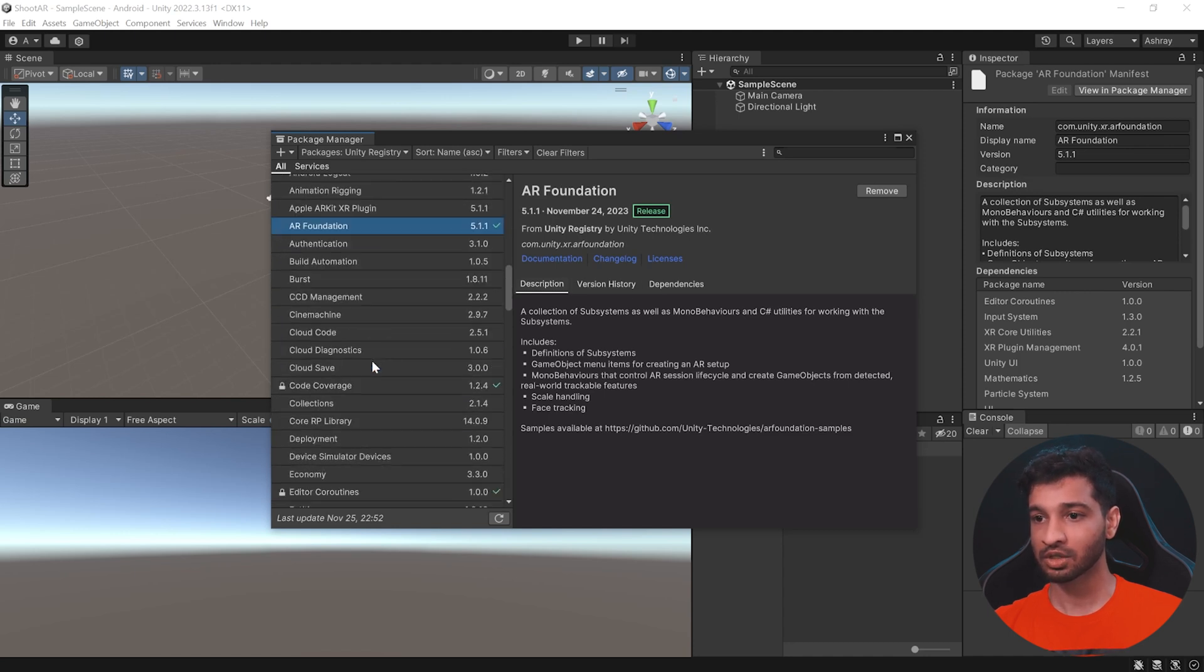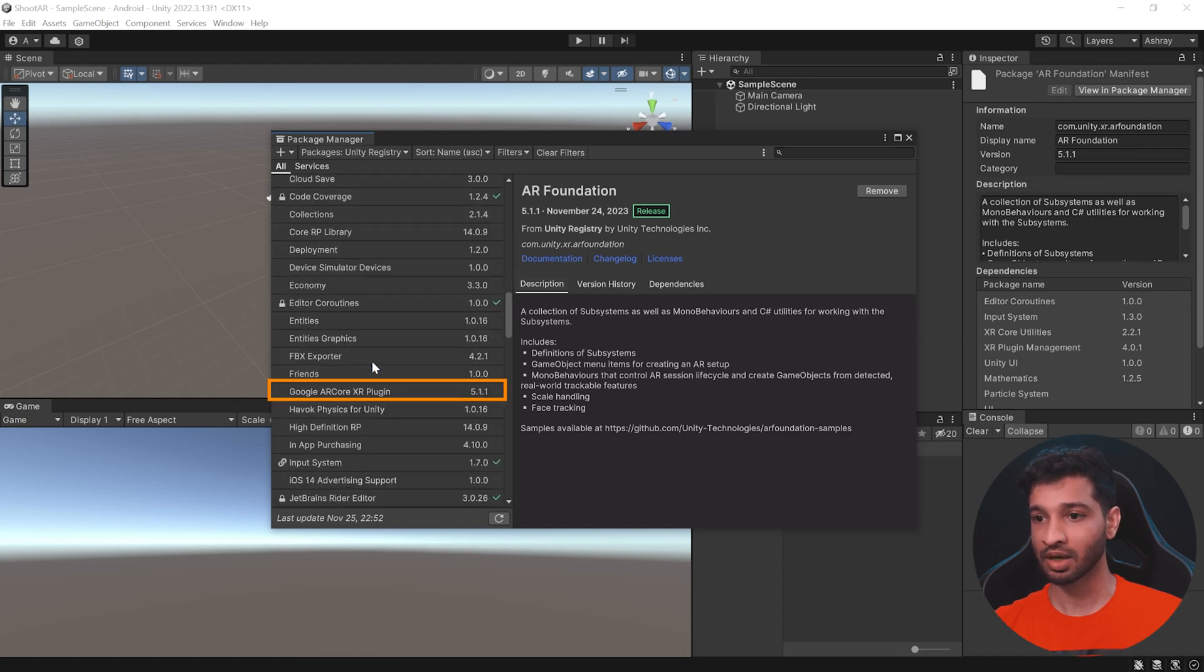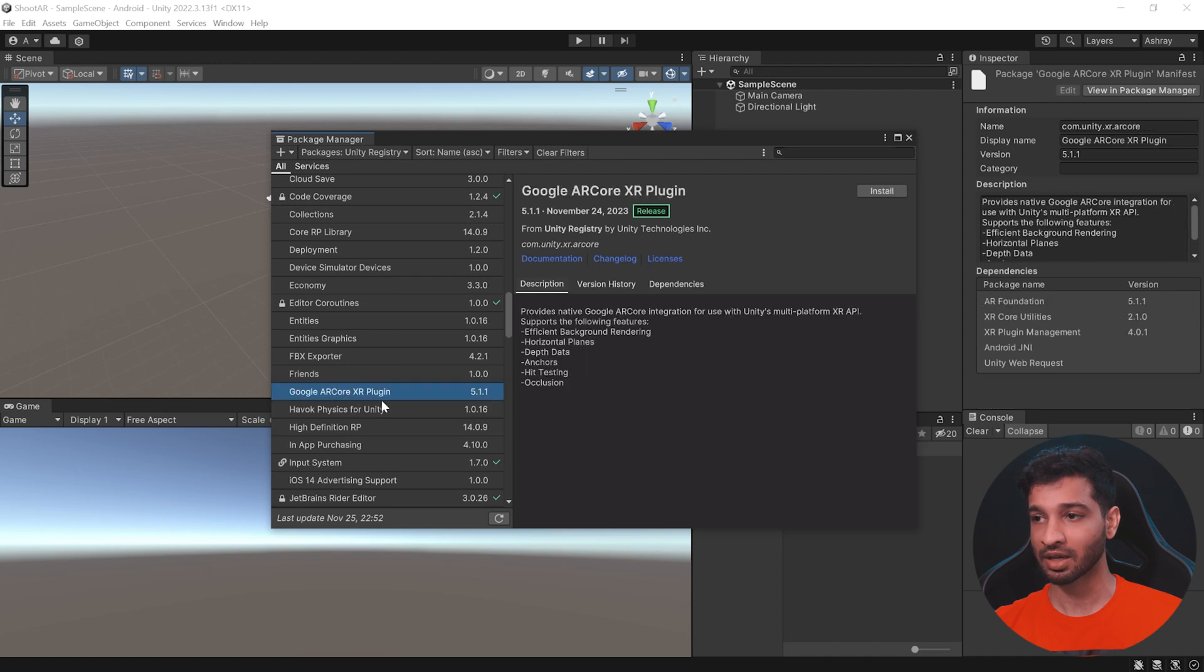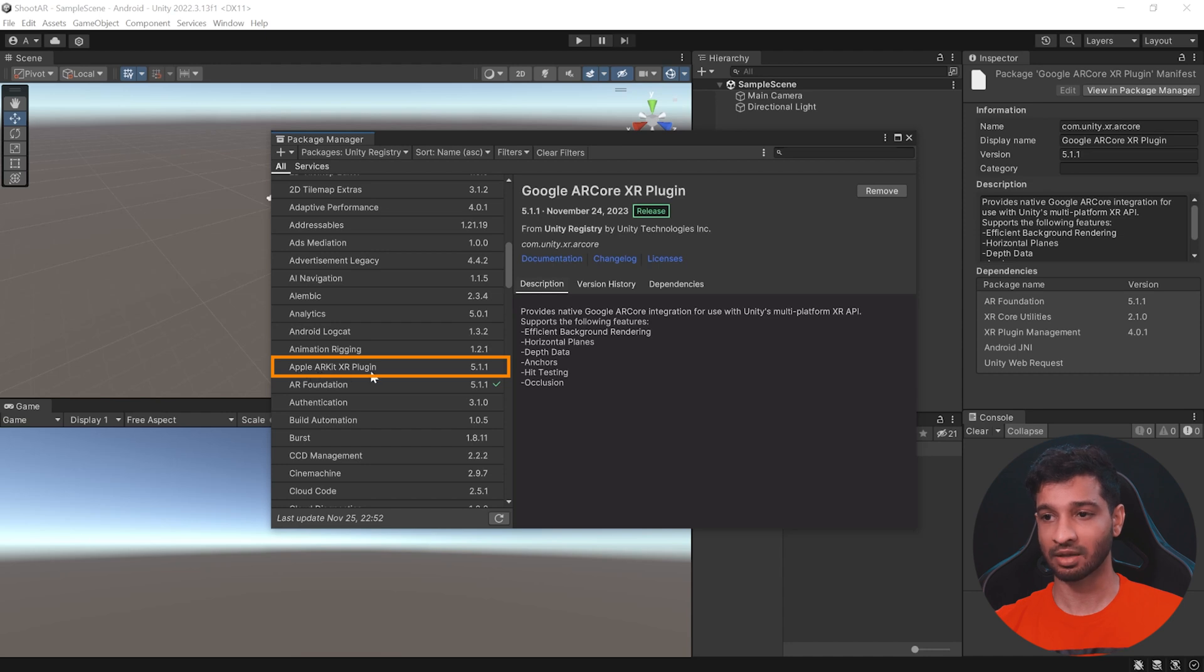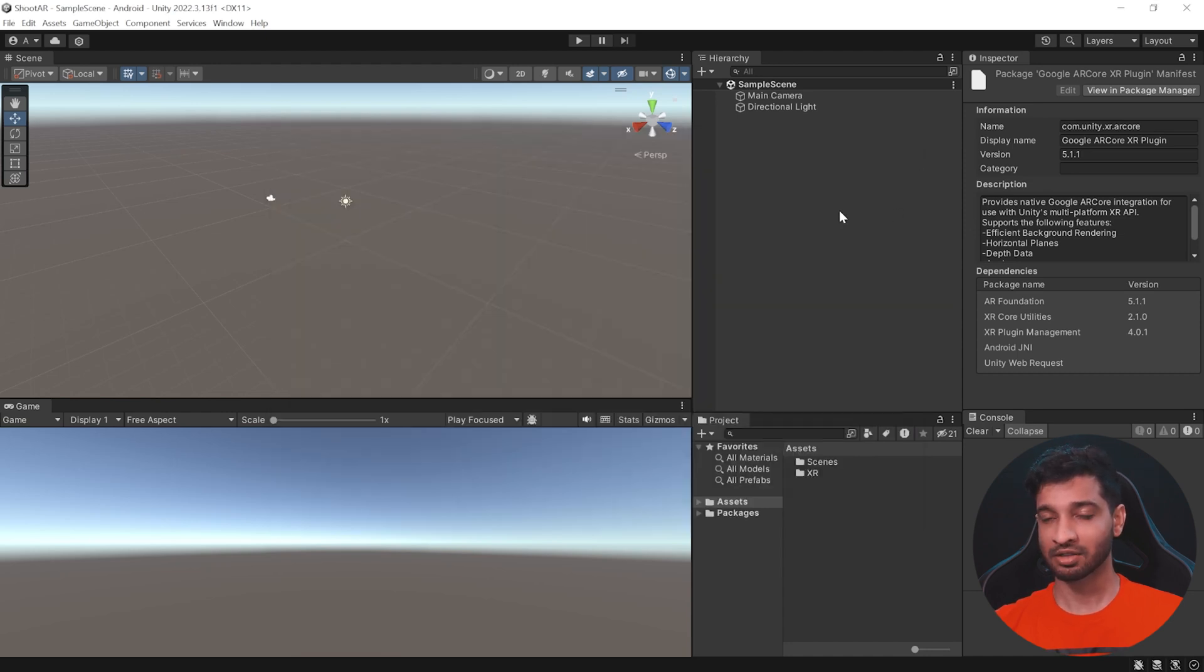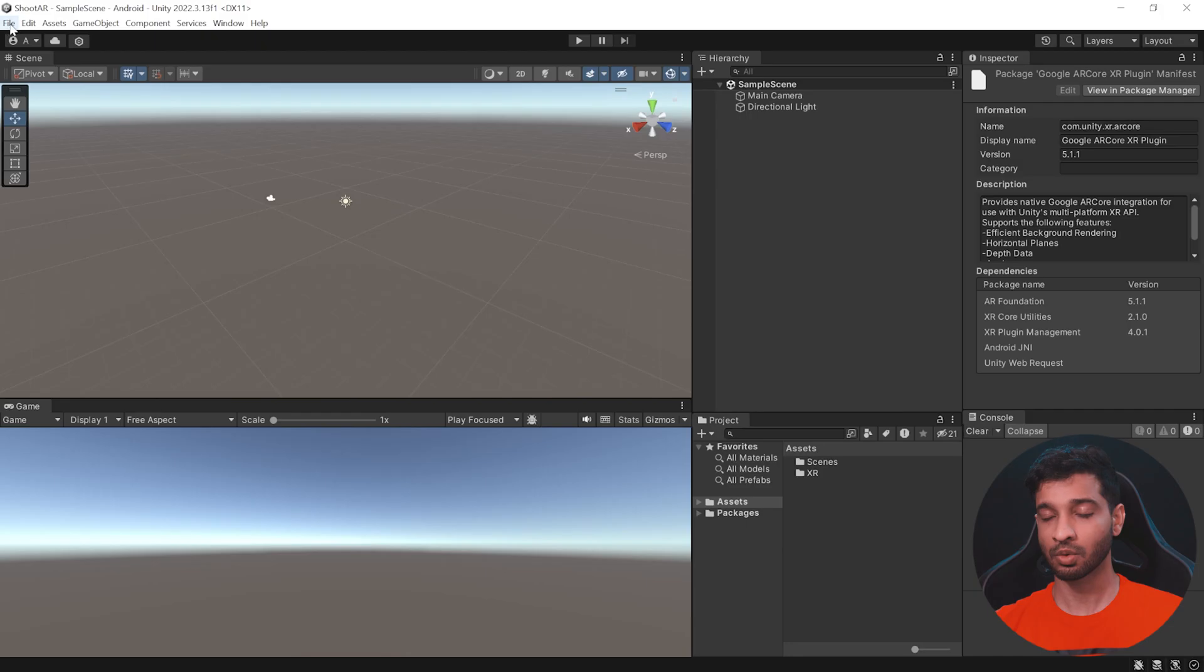Next, we need to search for Google AR Core XR plugin and install that as well. Now, if you're using iOS, then make sure to install the Apple's ARKit XR plugin. Alright, so with that, we have installed all the packages that we need. Next, let's see how to set up our project.